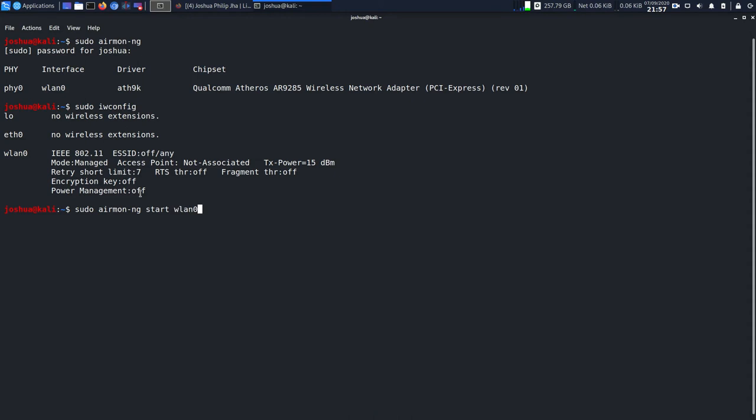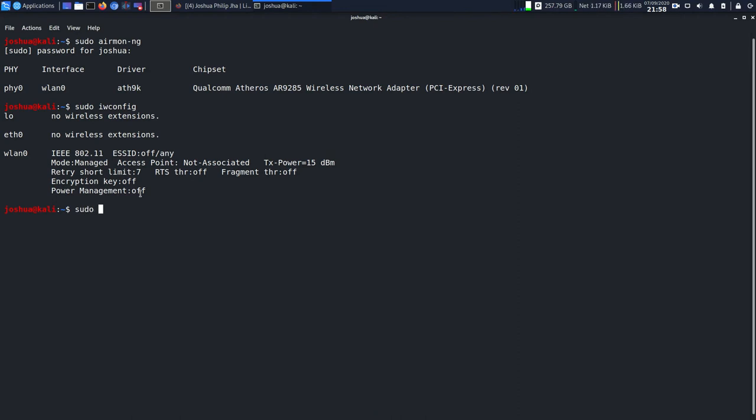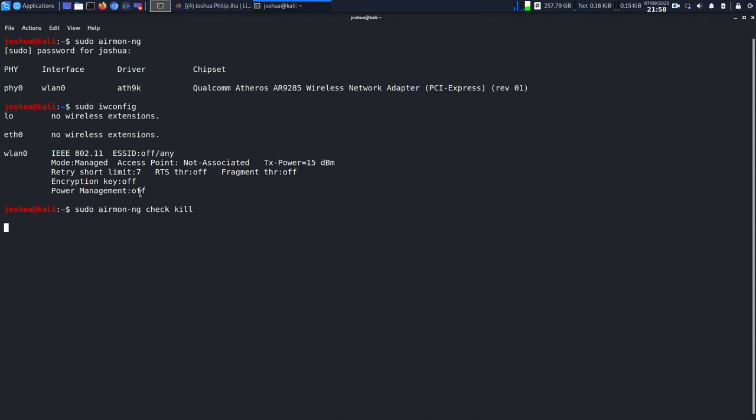Before I run this command, I want to first kill all the processes that can interfere while I'm going to run this command. So I'll use sudo airmon-ng check kill. This will kill the processes and it will take a bit of time. As you can see, it's already killed the processes. Now we can run this command peacefully.